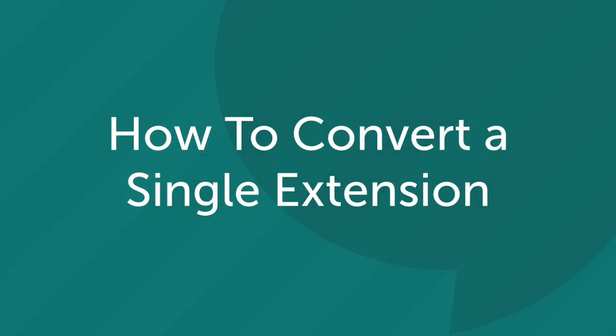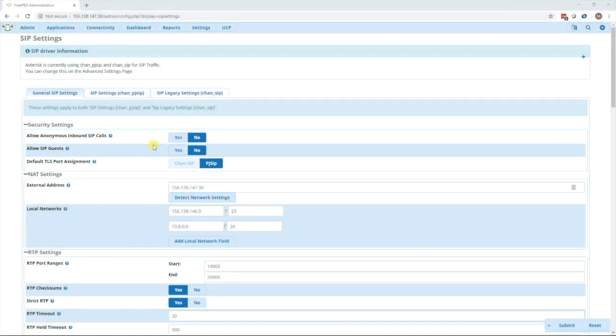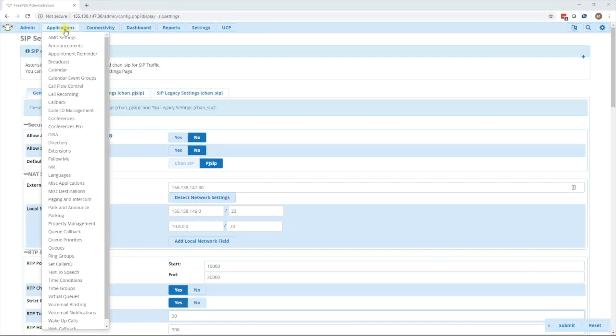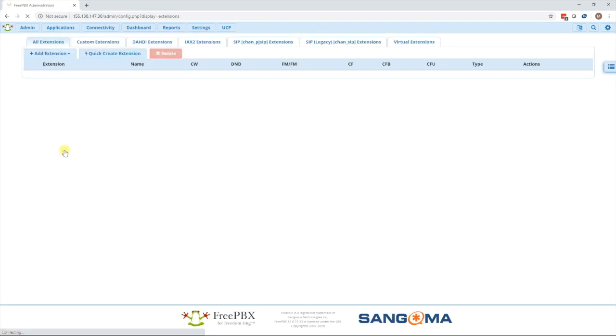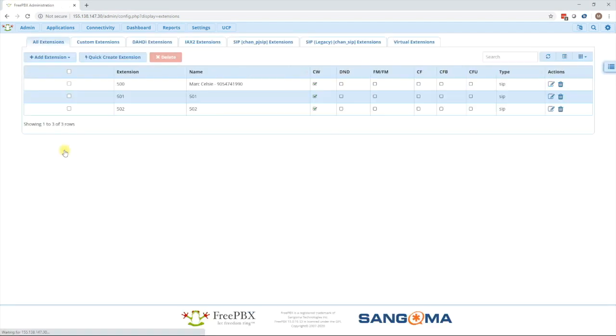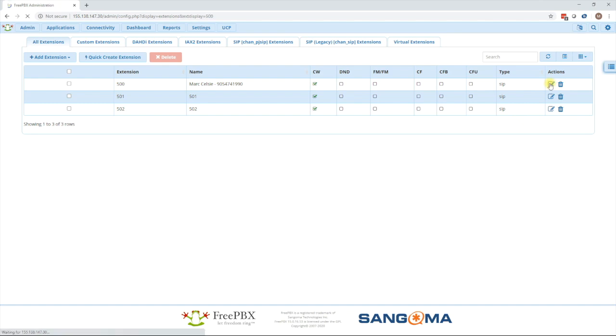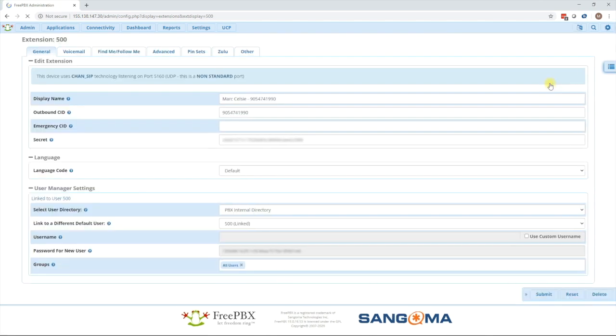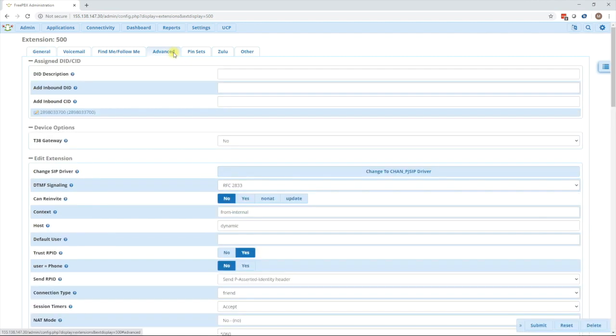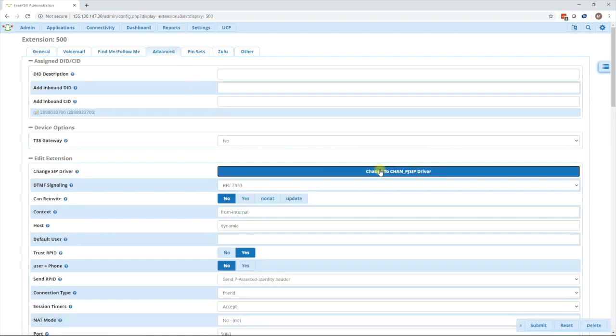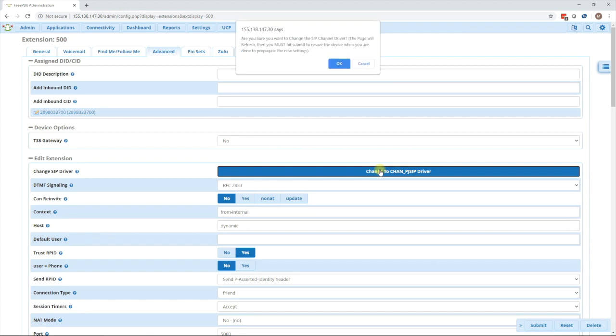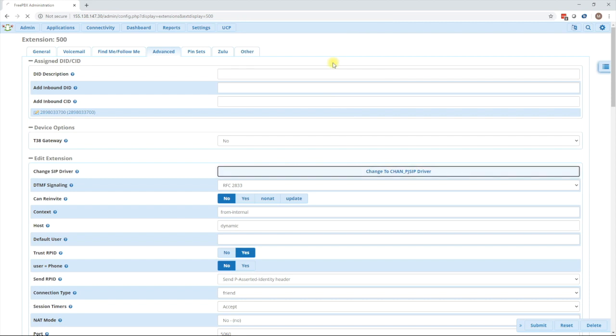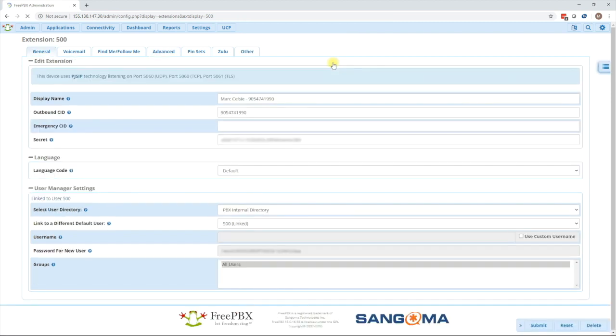The next step is to start by converting one extension. To do that go to applications, go to extensions, then locate the extension that you want to try first and press the edit button. Once in the extension simply go over to the advanced tab and you'll see a change to chan pj sip driver button. Press that then press ok and then the page will reload.